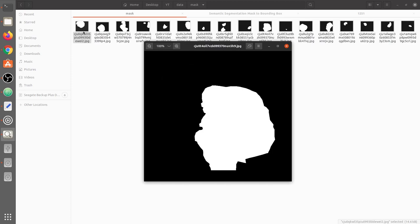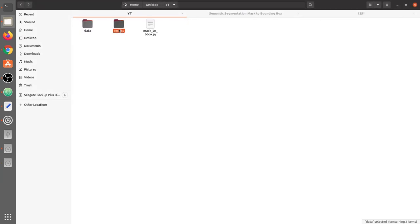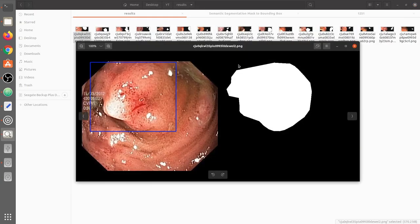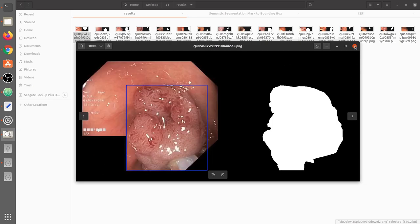For these masks we are going to extract the bounding boxes. I'll show you how the output of this code will look. On the left-hand side we have the RGB image with a bounding box in blue color. This rectangle can be drawn if we have the coordinates x1, y1 and x2, y2. We're going to extract these x and y coordinates from the mask. This is how it would look at the end of this program.